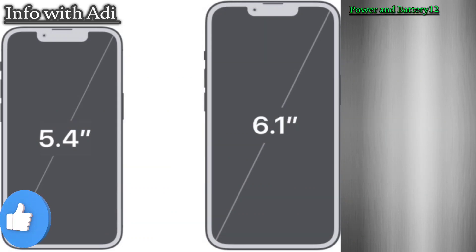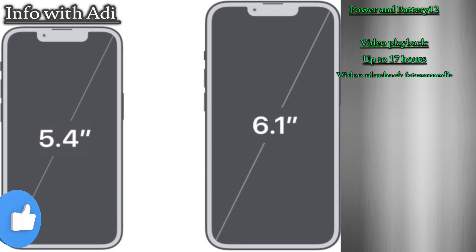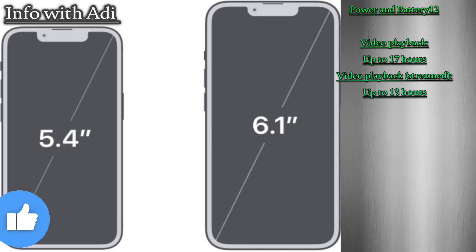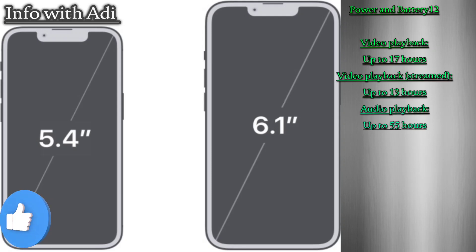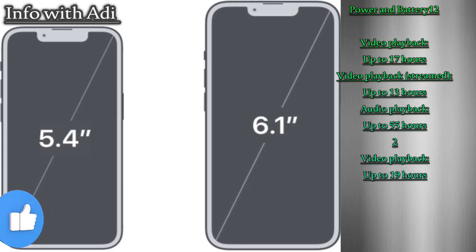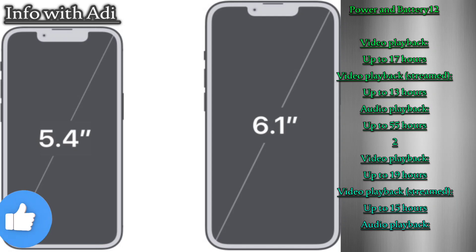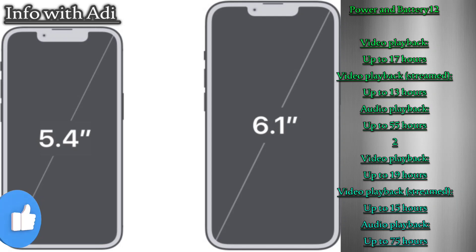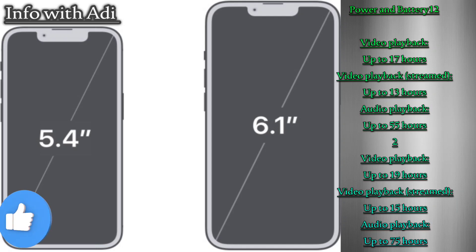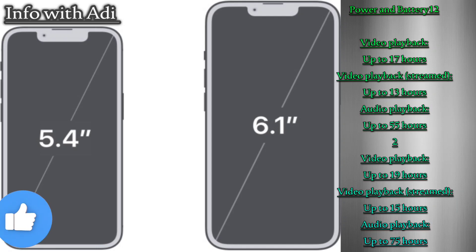Power and battery — iPhone 13 mini: video playback up to 17 hours, video playback streamed up to 13 hours, audio playback up to 55 hours. iPhone 13: video playback up to 19 hours, video playback streamed up to 15 hours, audio playback up to 75 hours.